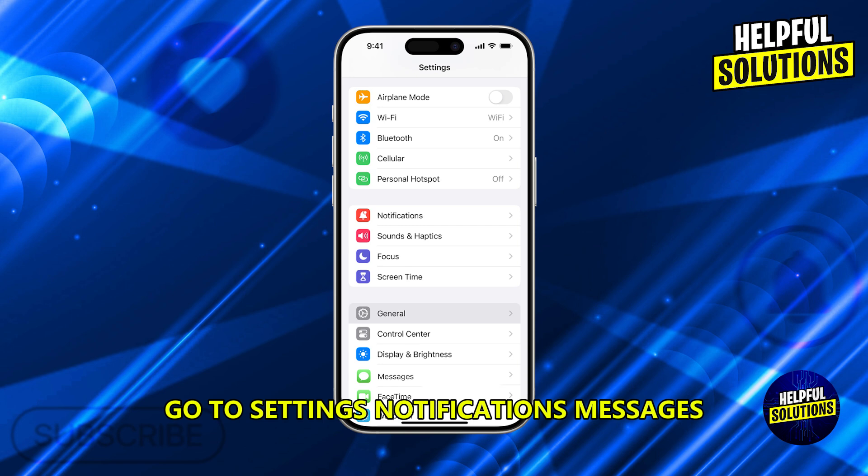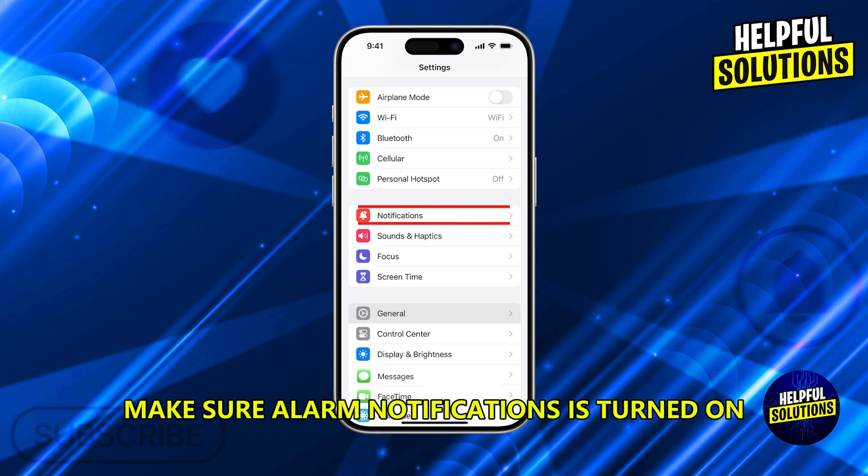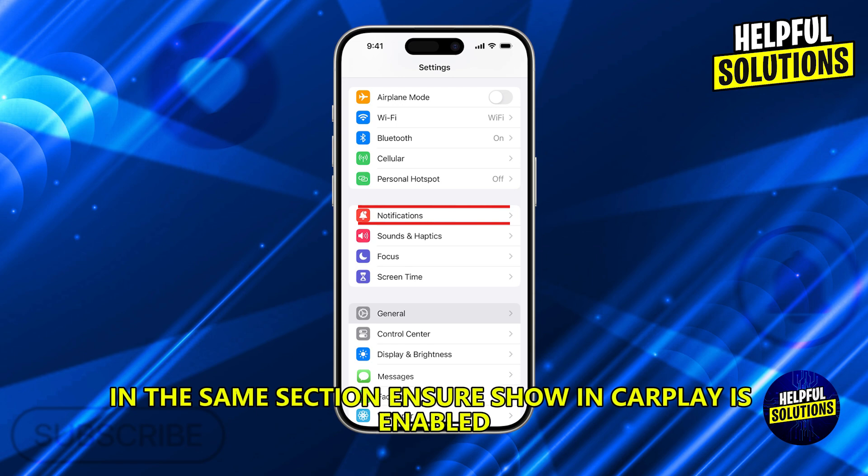Go to Settings, Notifications, Messages. Make sure Allow Notifications is turned on. In the same section, ensure Show in CarPlay is enabled.